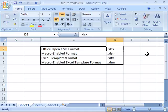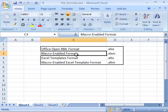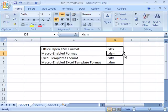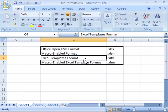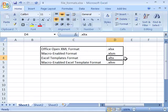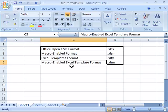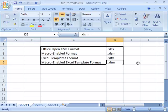There are three other XML based formats that are specific to macro enabled files. Now Excel offers the macro enabled format which ends in an extension of .xlsm, as well as Excel templates format which ends in an extension of .xltx, and macro enabled Excel template format which ends in an extension of .xltm.